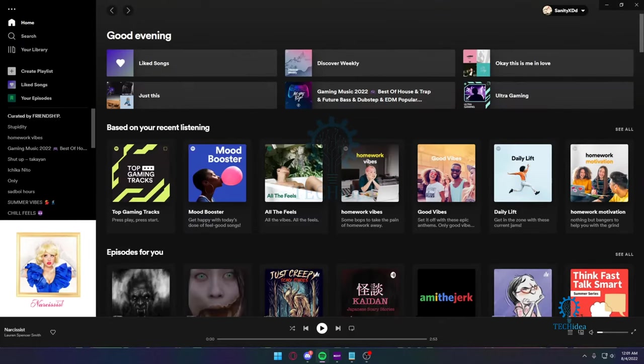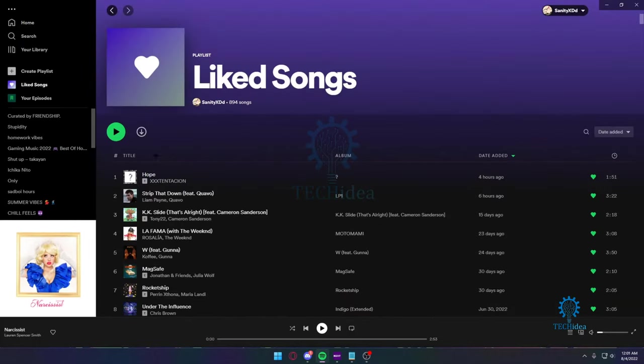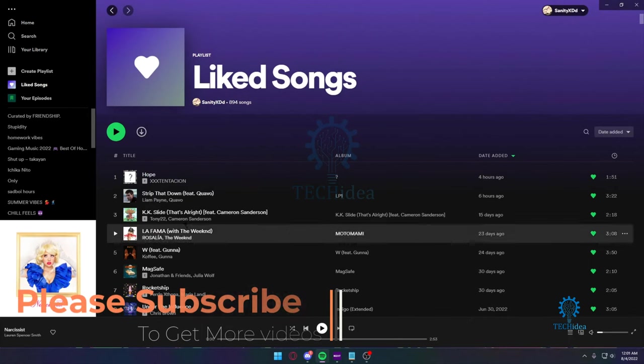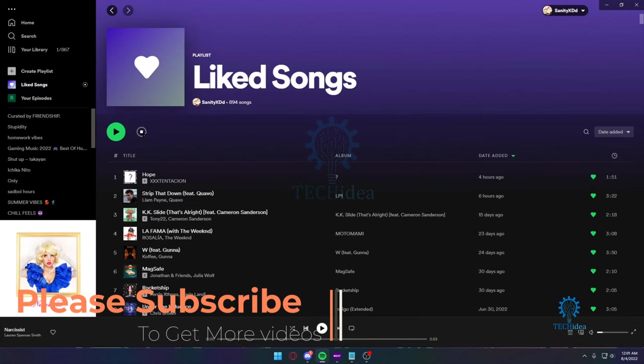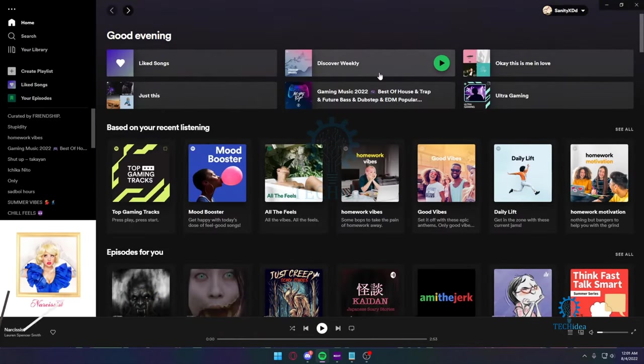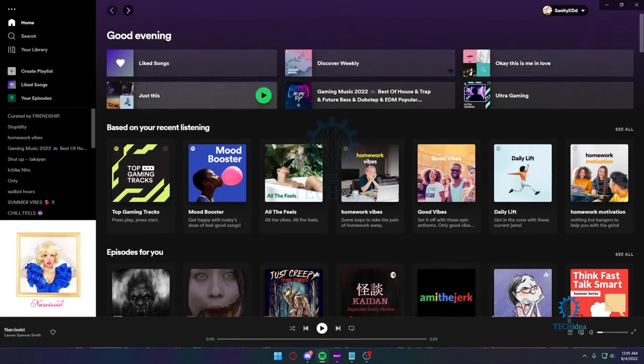So there are a few ways to download music on Spotify. For example, this is my liked music over here. If I press on this button right here, it's going to start downloading all my music, but I'm not going to do that because my PC is always connected to the internet.